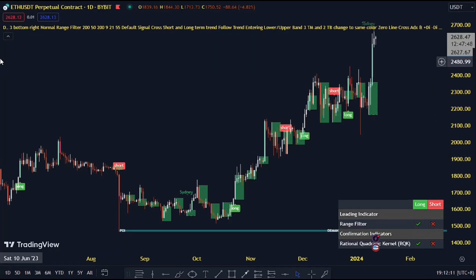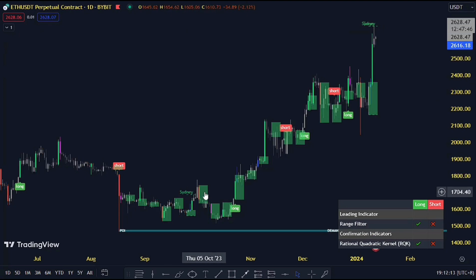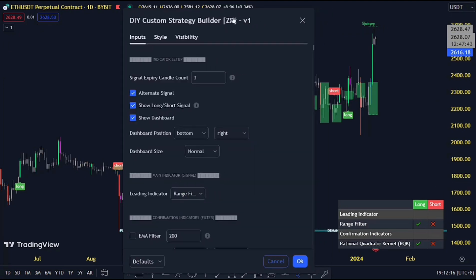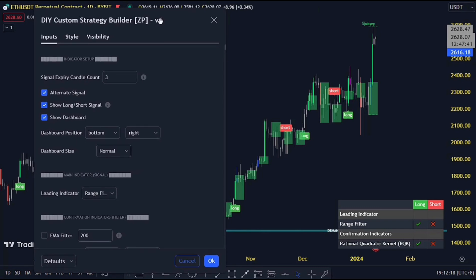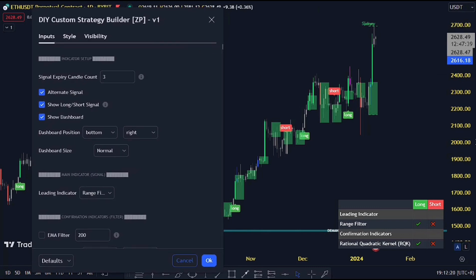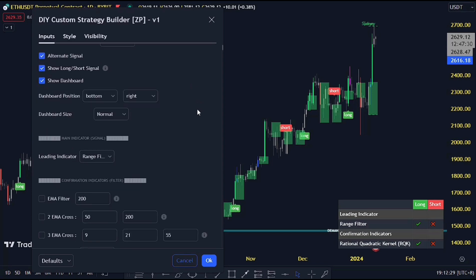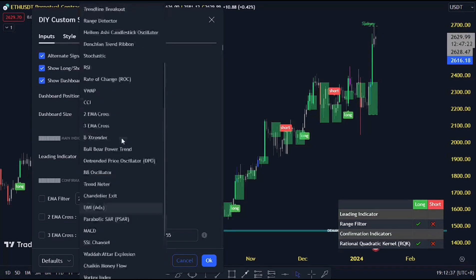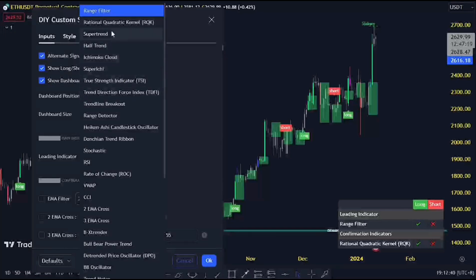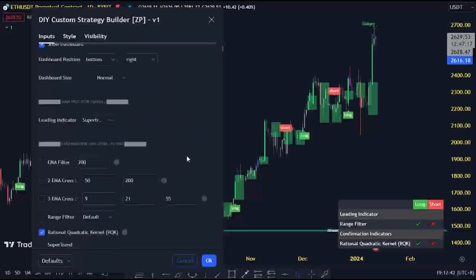Now let's dive into the juicy details. Navigate to the upper right corner where the massive settings tab awaits. I'll walk you through it step by step — this is where the real magic happens, using this indicator for more than just two indicators on your chart. Set it up as a buy and sell indicator. The key setting here is the main indicator signal — pick a leading indicator for your buy and sell signals like MACD, RSI, SuperTrend, you name it.